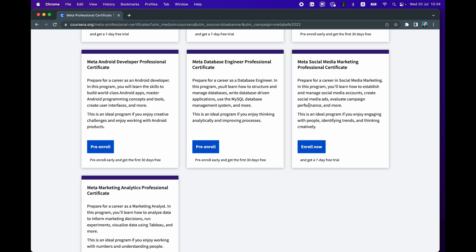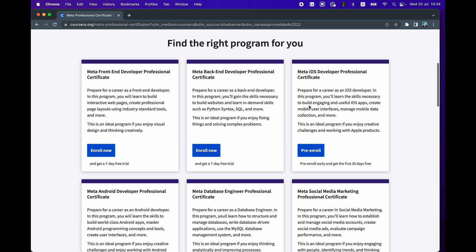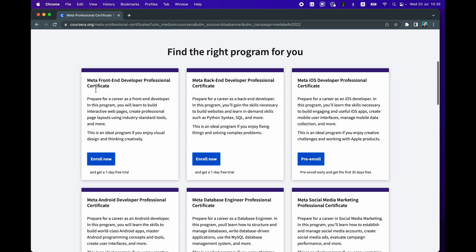Or if you're a developer or aspire to be a developer, then the four or five programs mentioned here might be interesting to you. And so the links to all of these programs from Meta will be provided in the video description.